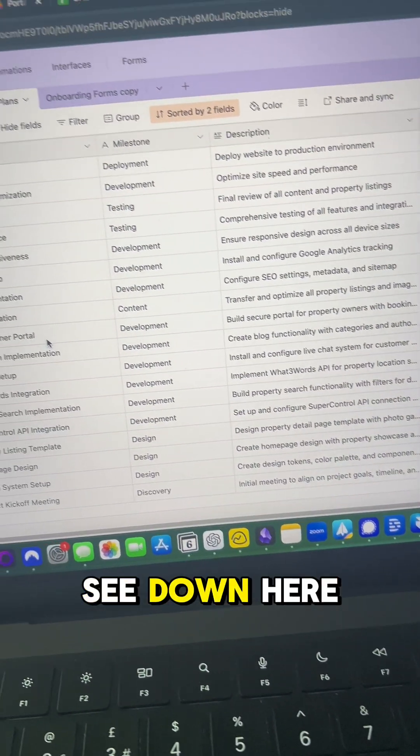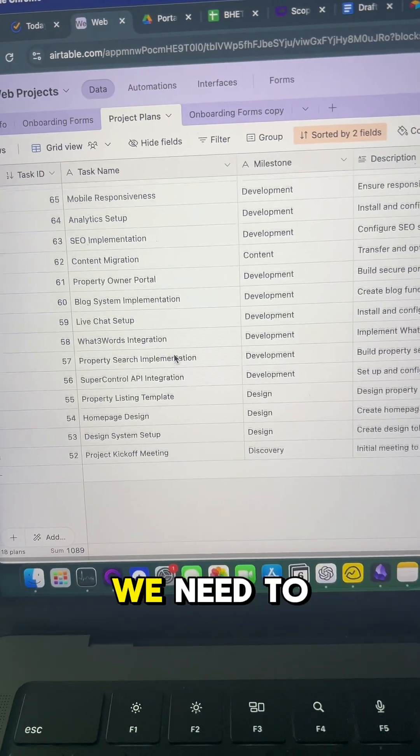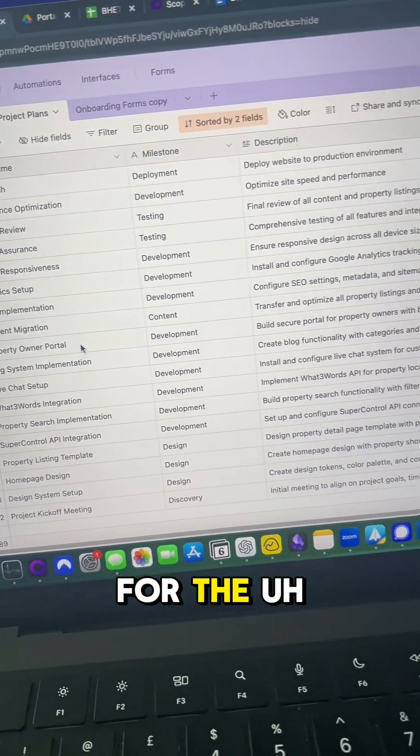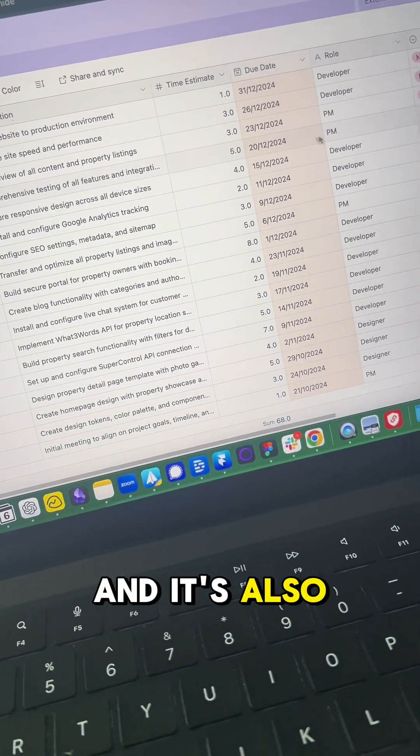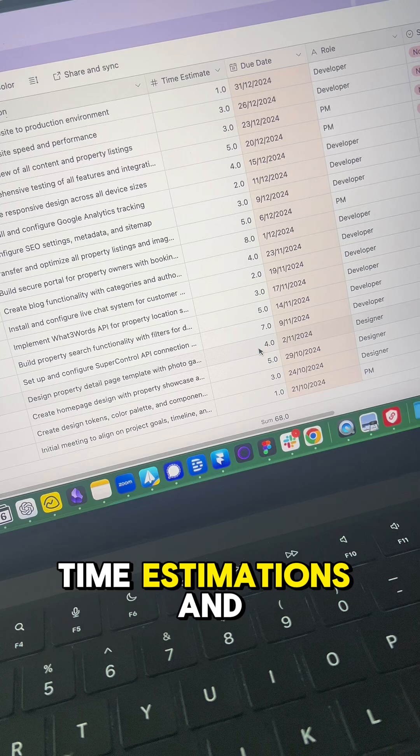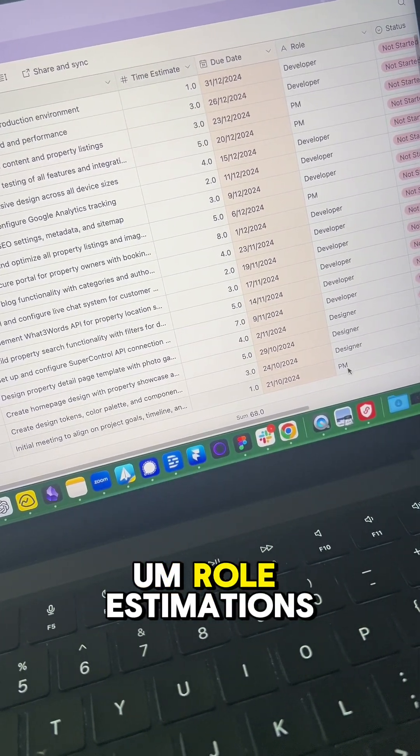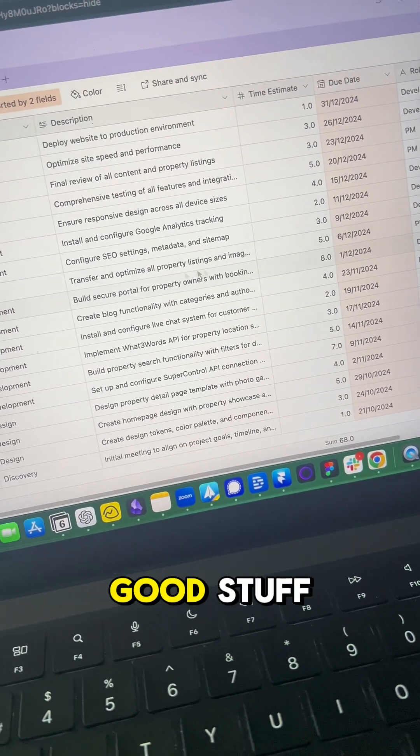You can see down here he's created a list of every single task that we need to think about for the project, and it's also time estimations and role estimations, due dates, all that kind of good stuff.